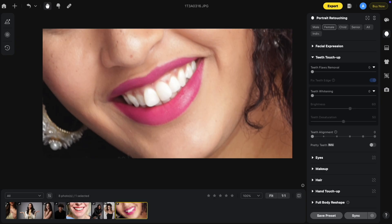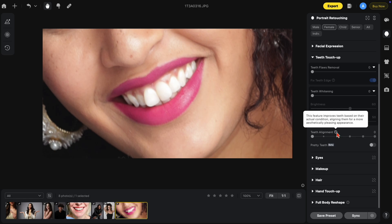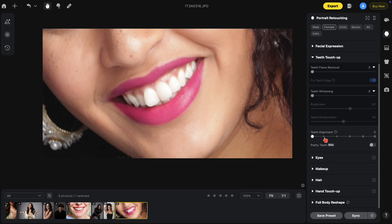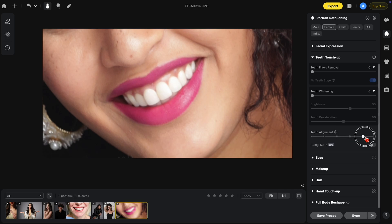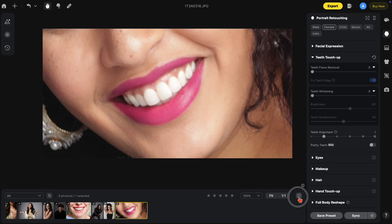Another feature in the teeth touch-up section is teeth alignment. If you hover over the question mark, it'll tell you: this feature improves teeth based on their actual condition, aligning them for a more aesthetically pleasing appearance. Let's start moving this up — this is option one, two, three, four, and five. I'm going to stick with just number one. Here's the before and after.